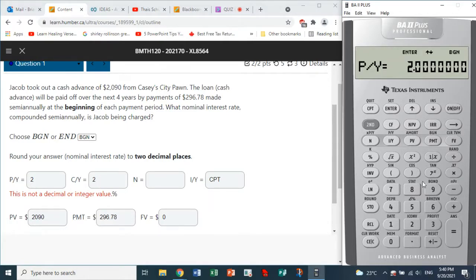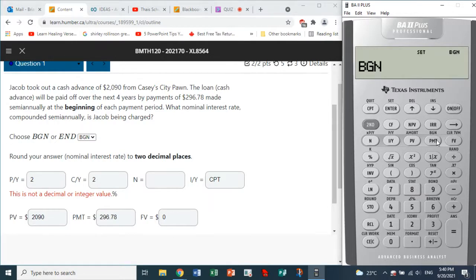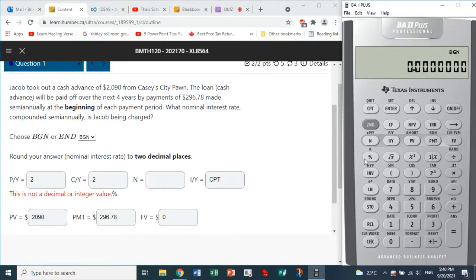Go to second IY: we have two in there for PY, and that value will automatically be recorded for CY. Now, the calculator is in Begin mode. If it weren't, we go second PMT — you see Begin. If it were in End mode, second Enter would switch it to Begin. We exit by pressing second CPT.